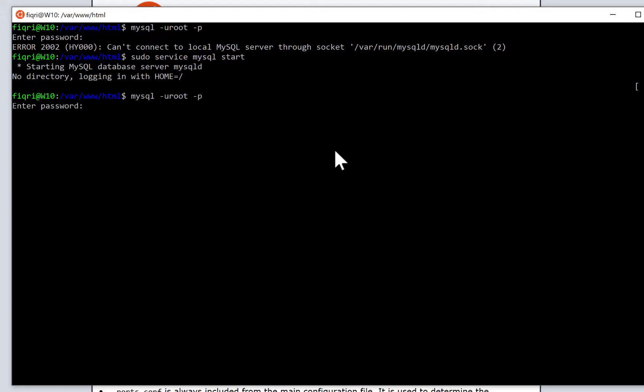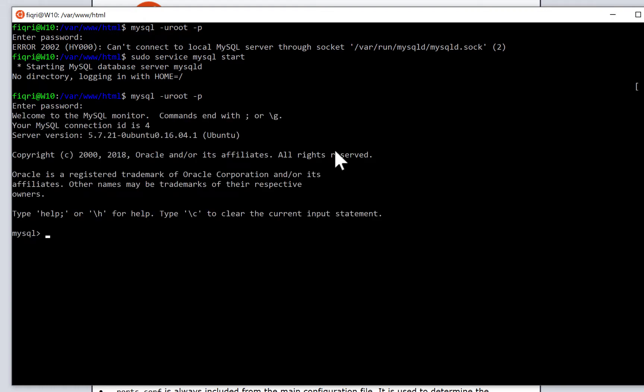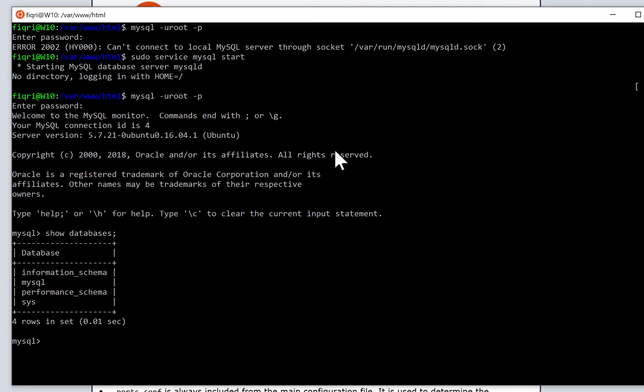Now enter your password. You have the MySQL prompt. Type some commands. Show databases semicolon. Now you have the MySQL databases.